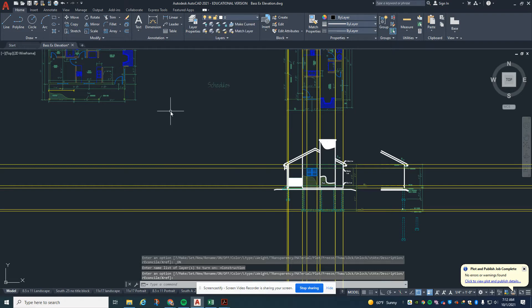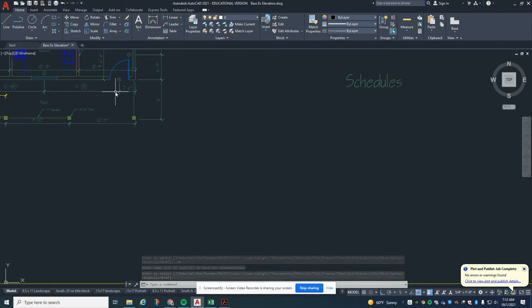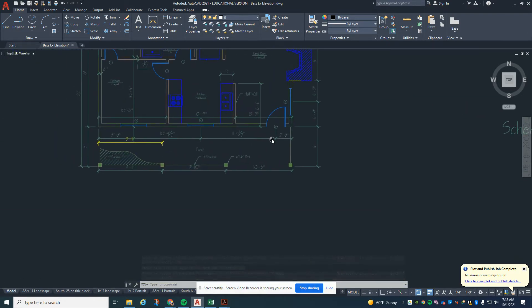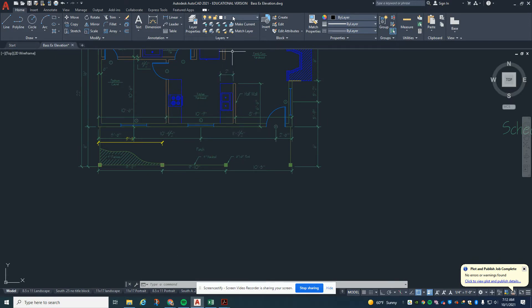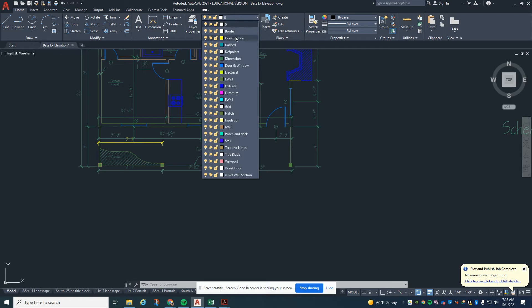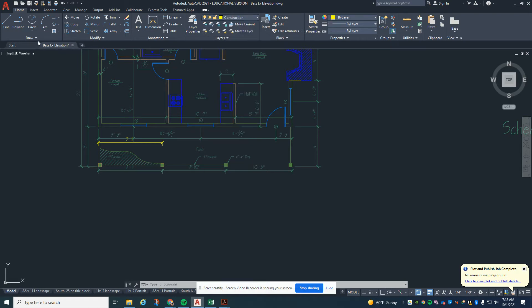Now we are going to go over here and bring all the construction lines that we're going to need down for this drawing. We'll go ahead and put the construction layer on to start off.